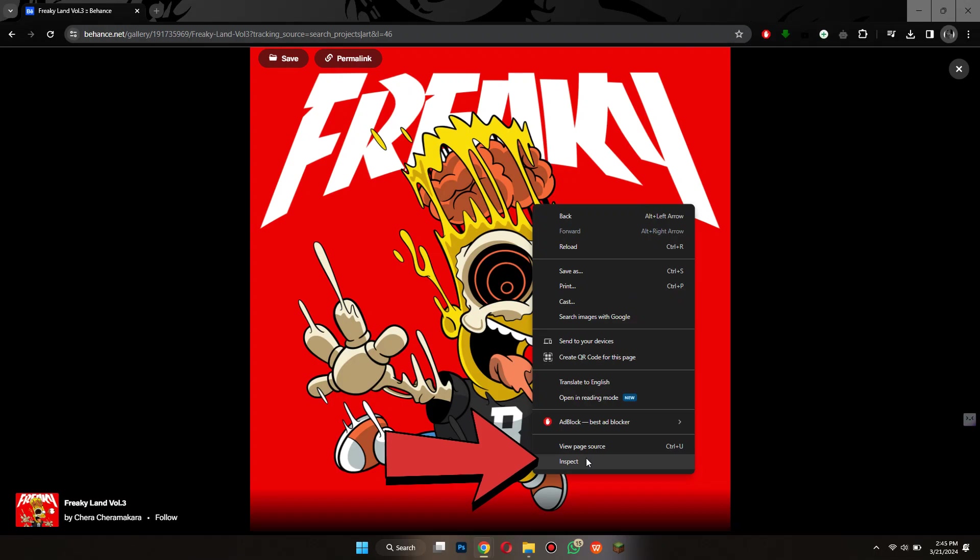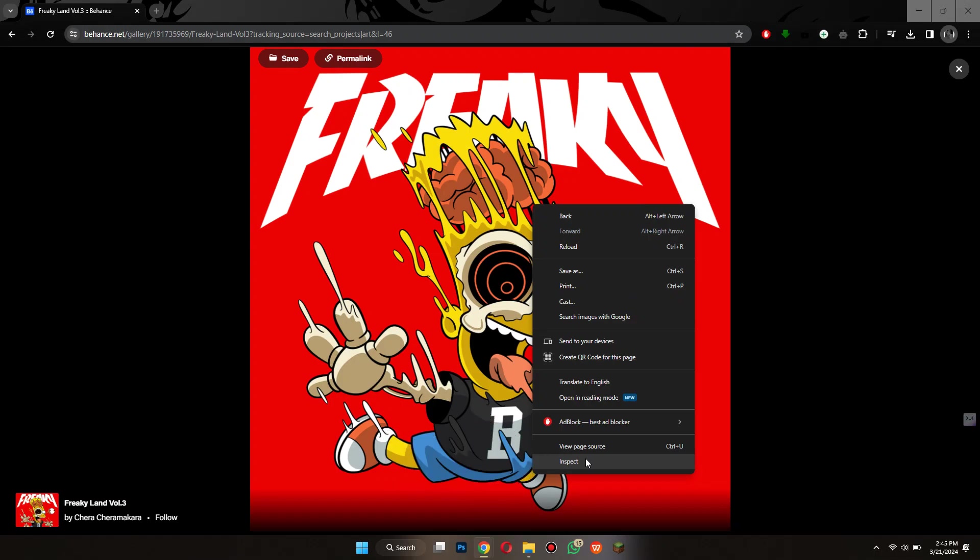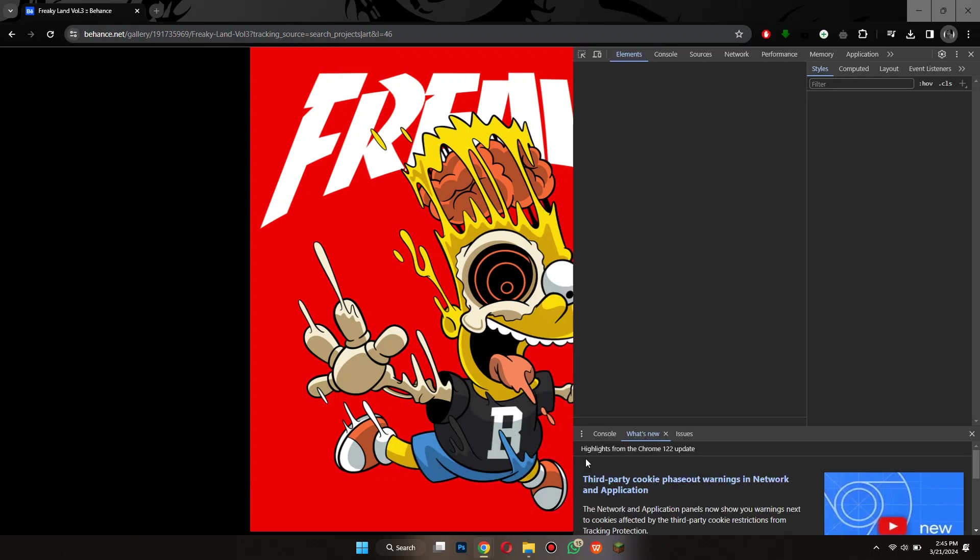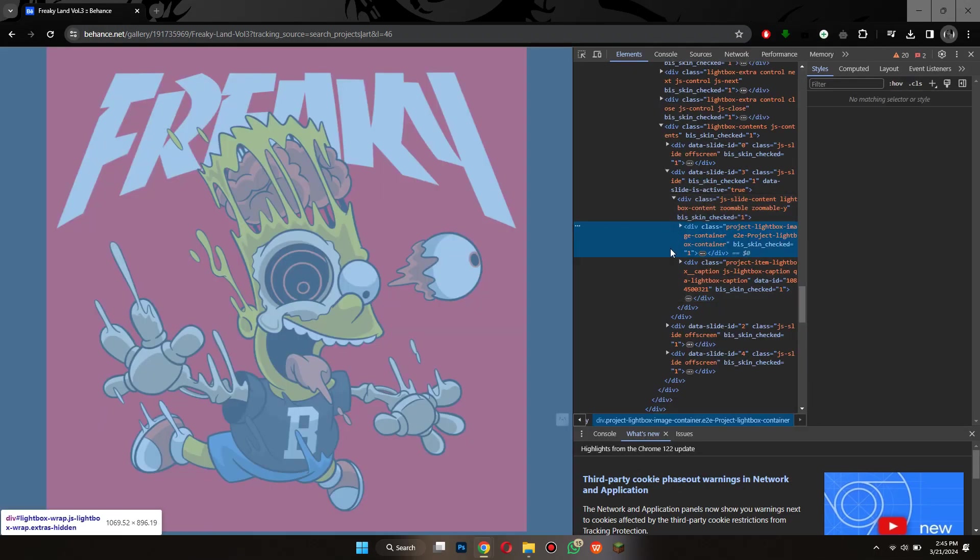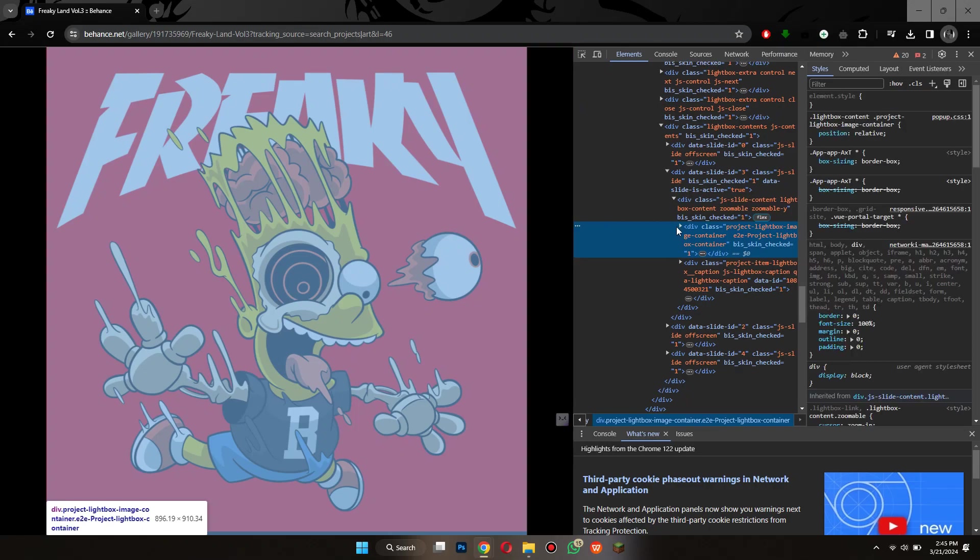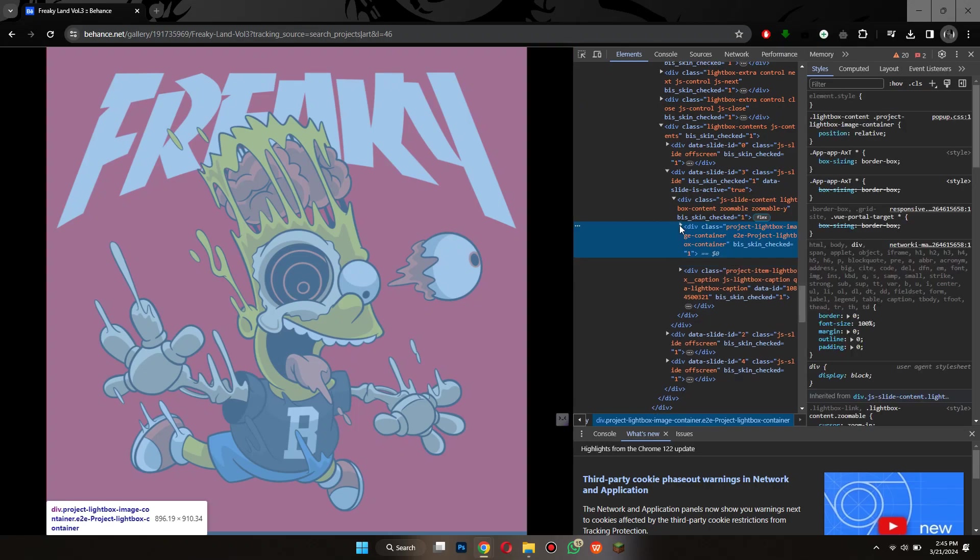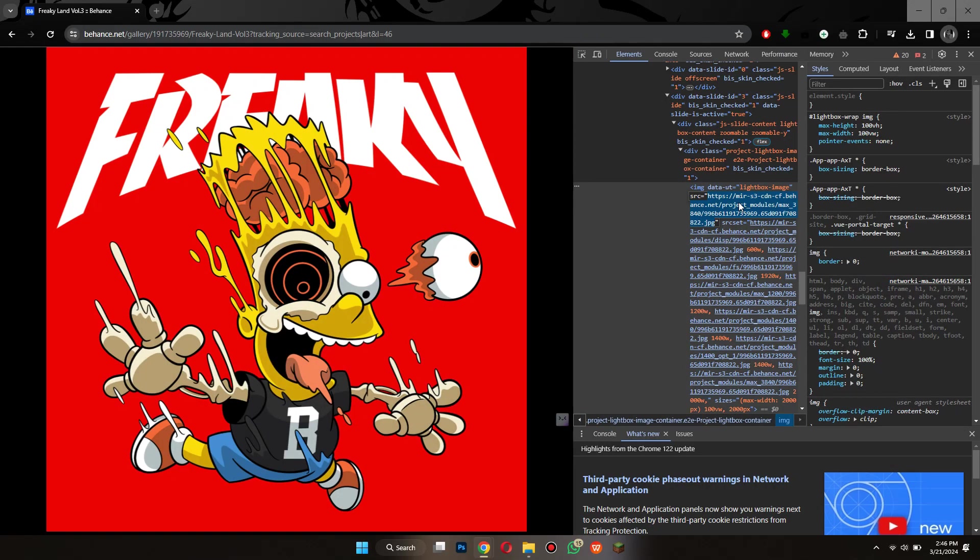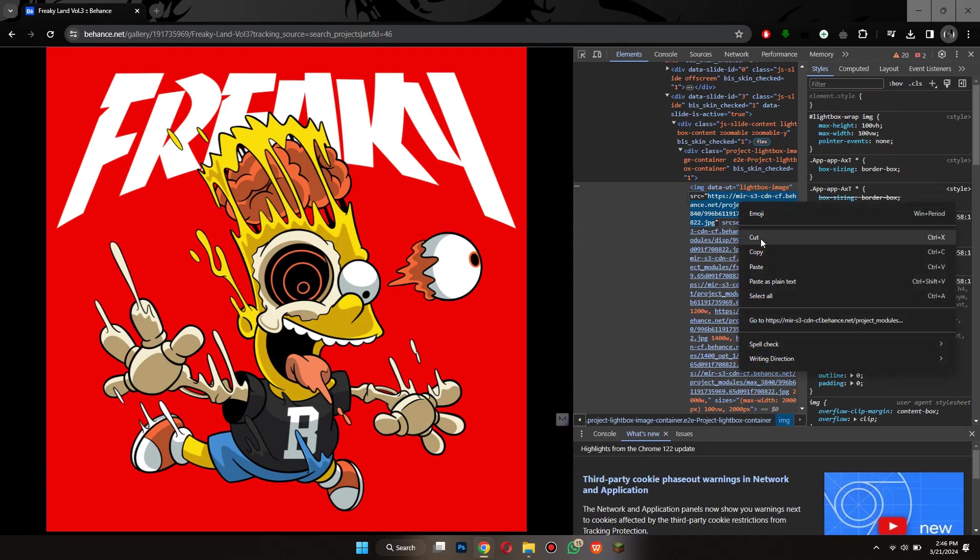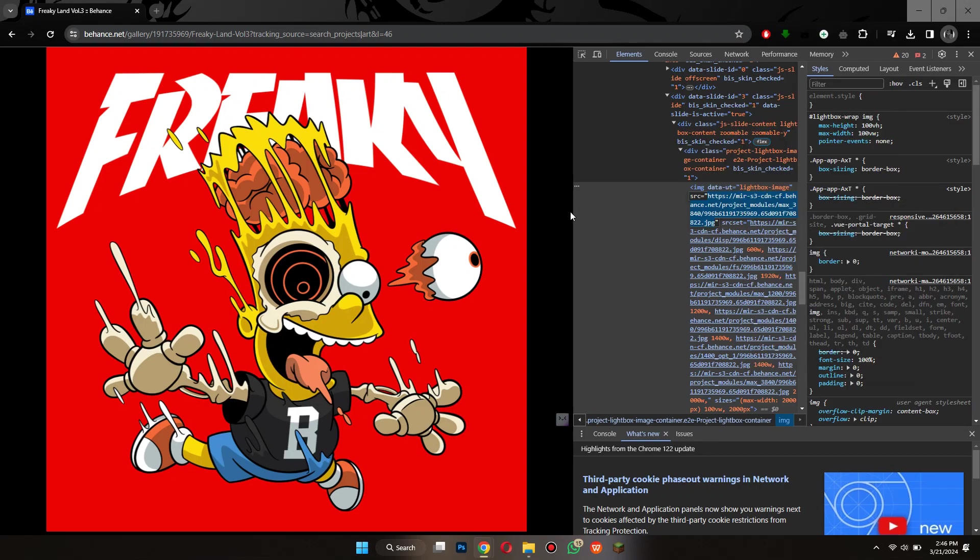After that, select inspect from the menu and then locate the link for this image. You just need to look for the link that is present after SRC. Once you have found it, double click on it and then copy it.